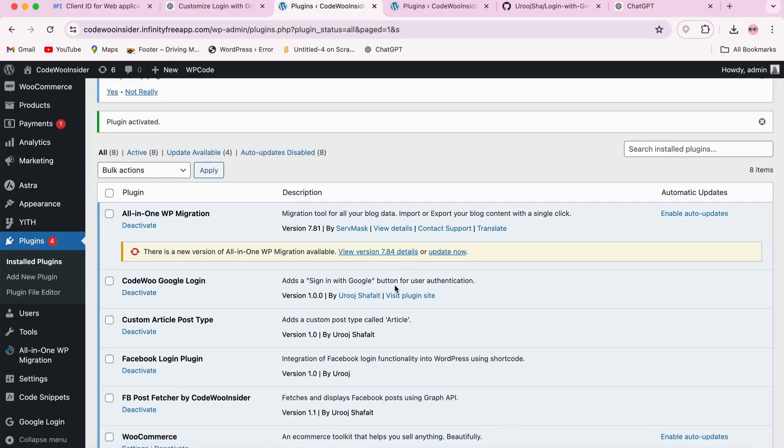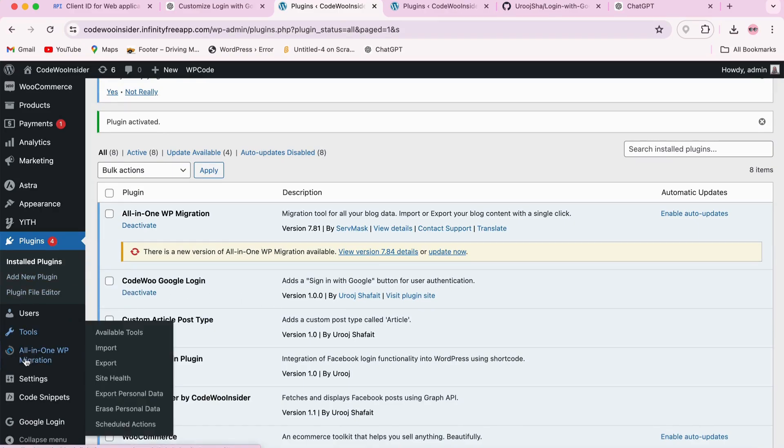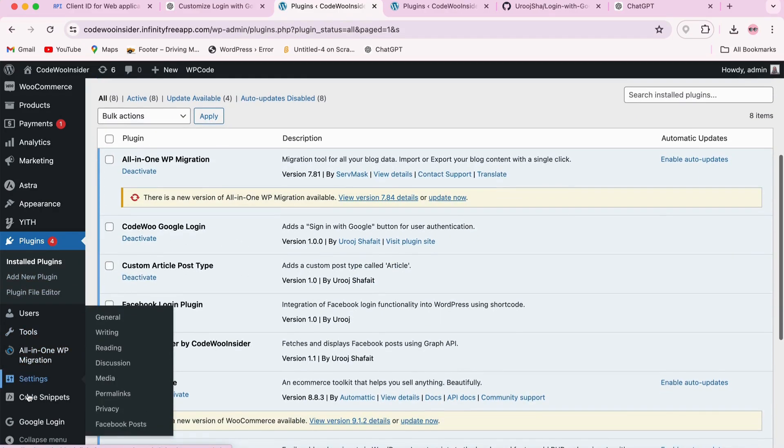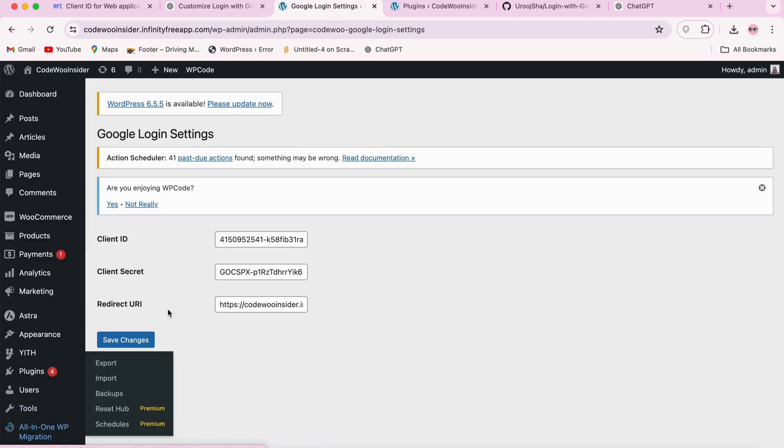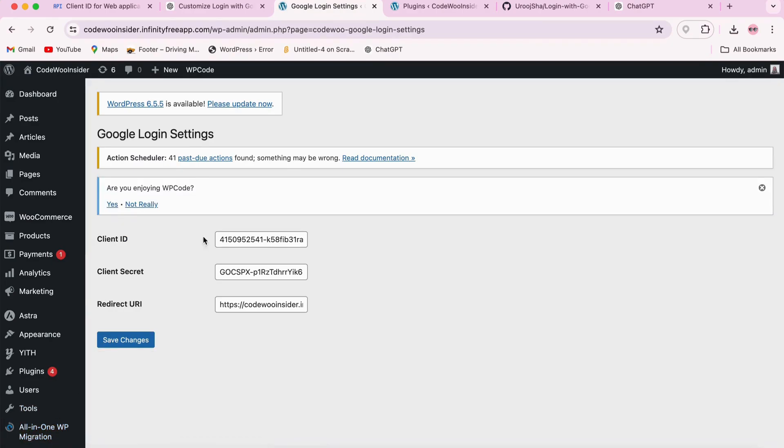Next, we need to configure the plugin settings. Go to Settings, Google Login. Here you will see fields for Client ID, Client Secret, and Redirect URN.